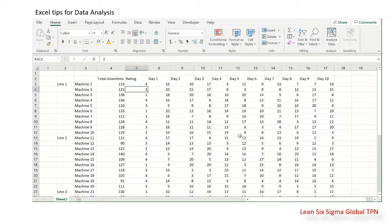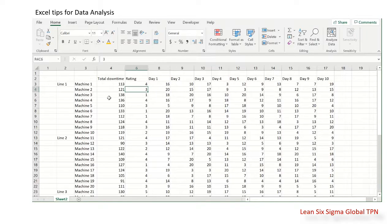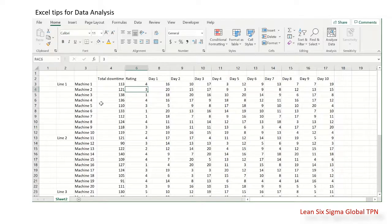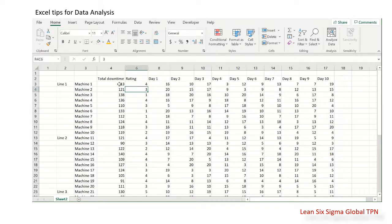Hello friends, today I will show you Excel tips for data analysis. Here is our raw data. We have line number, machine number for each line, downtime, total downtime, and star rating.